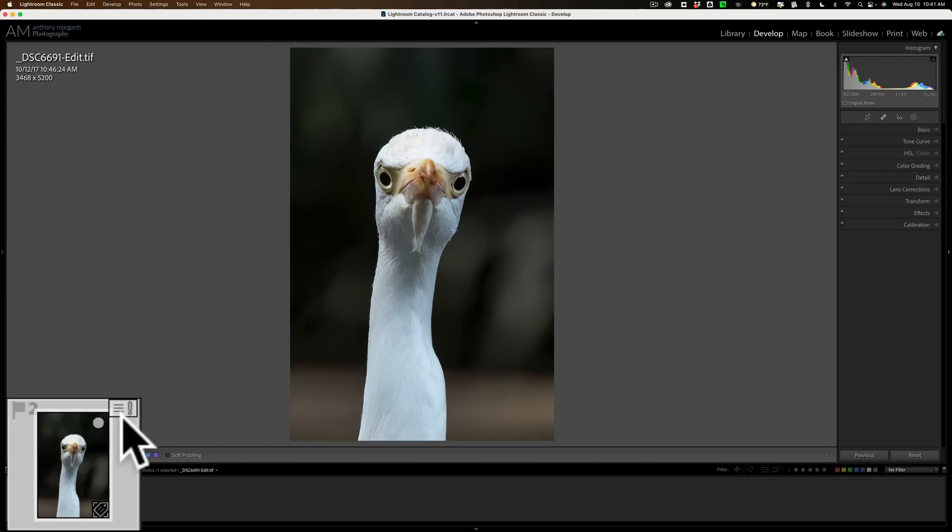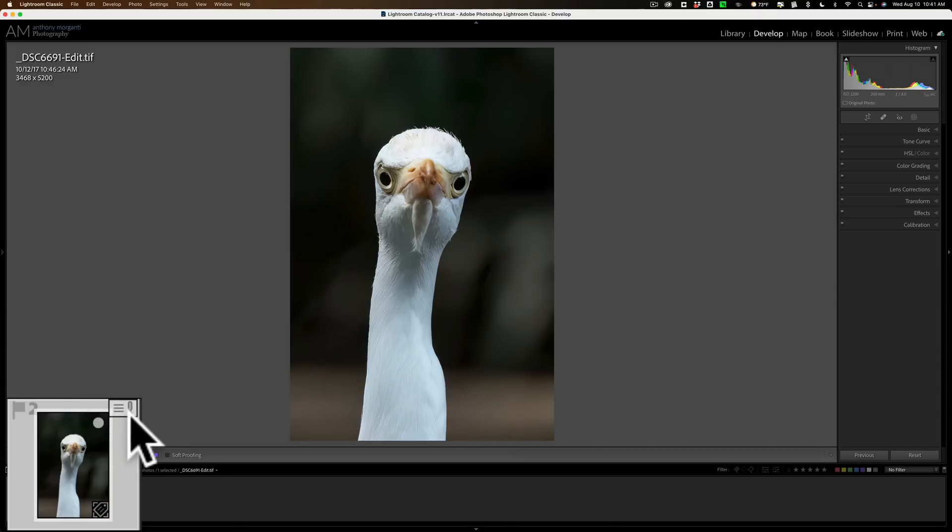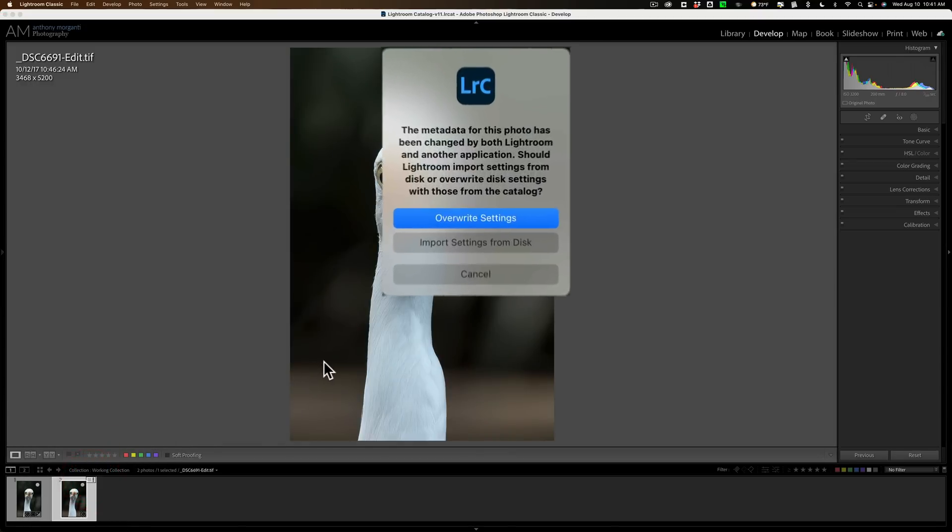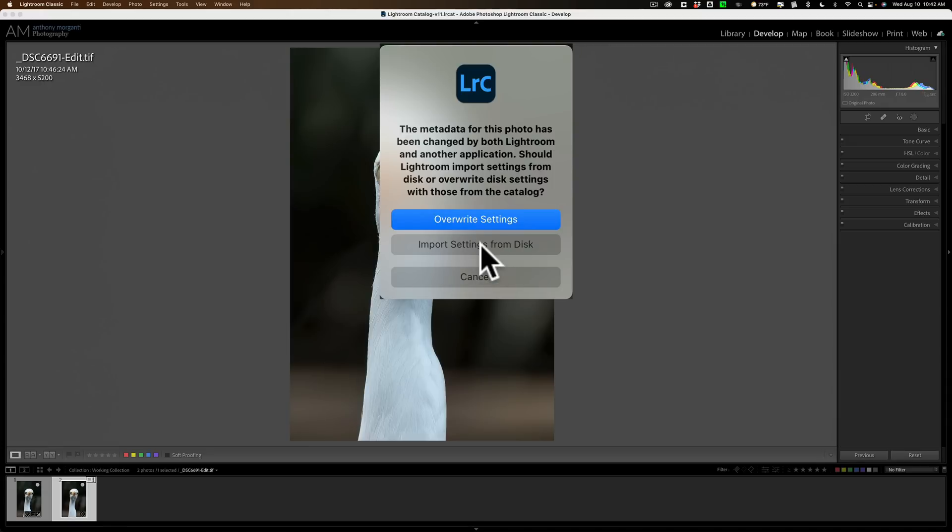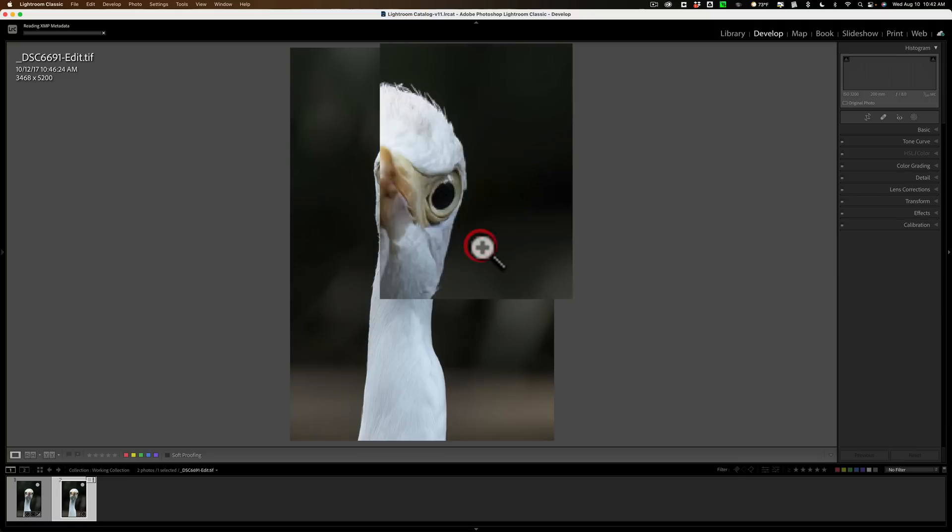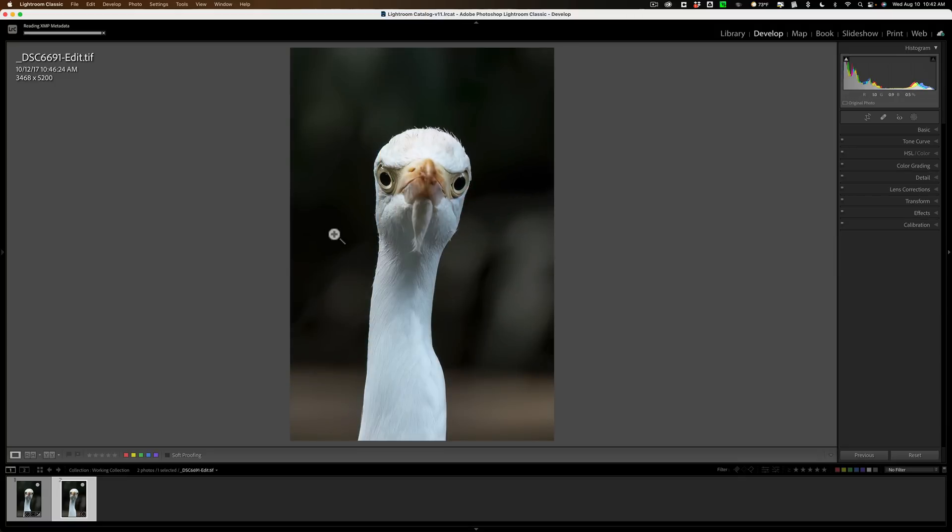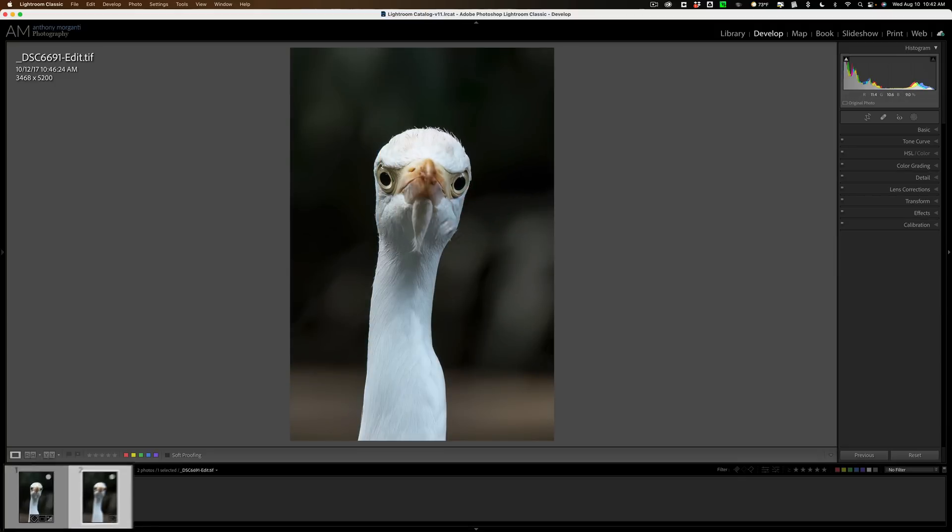But you also notice in the top right-hand corner you have this little postcard. That's telling me, if I click on it, that the metadata for the photo has changed. And Lightroom doesn't know whether to use its own metadata that's in the Lightroom catalog, or use the metadata that is from the plug-in. You, of course, want to use the metadata from the plug-in. So you want to choose the middle setting, import settings from disk. Click there, and that all is good.